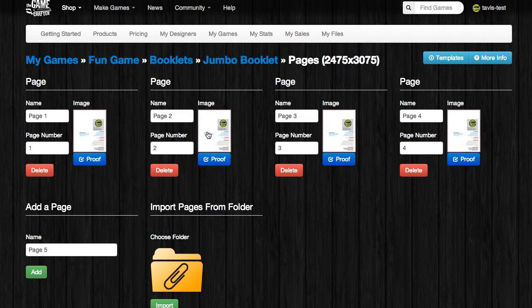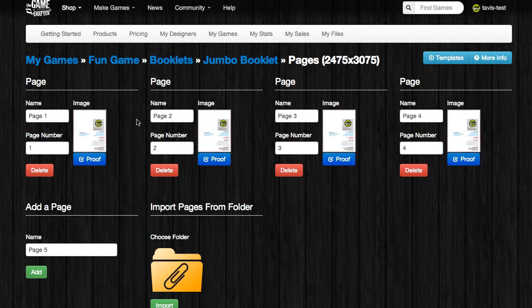I've gone ahead and uploaded the other pages, and I now have four of them, so we could create this booklet now. All of these images have been proofed as well, so this booklet would be ready to go. Just remember that you can create larger booklets if you want, but you need to make sure that you create them in sets of four pages.